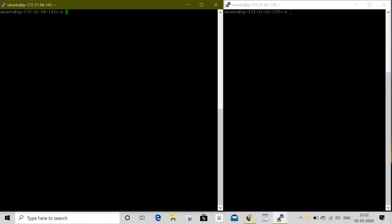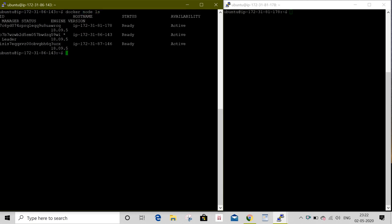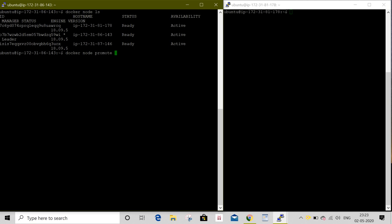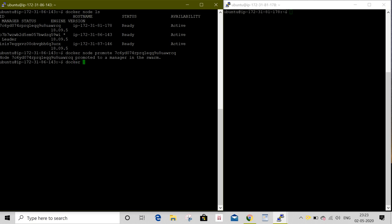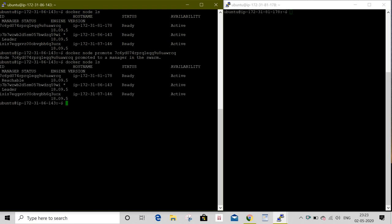I will list once again nodes. To promote a worker to a manager, execute docker node promote, then the node ID. I will give this node ID, then execute docker node ls. We can see the status, it is reachable.